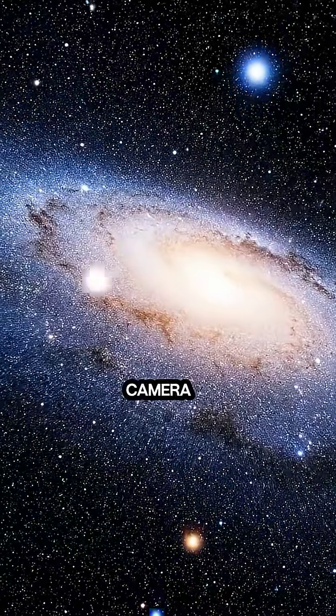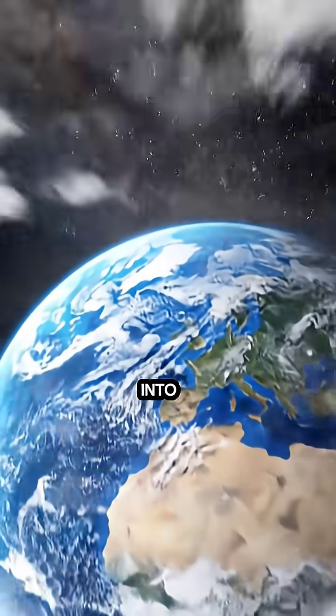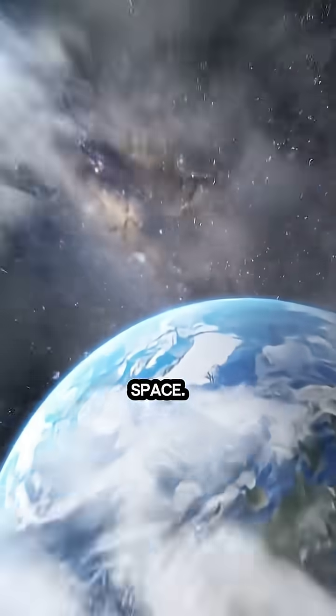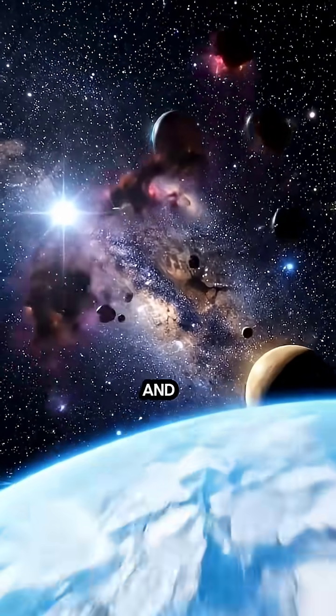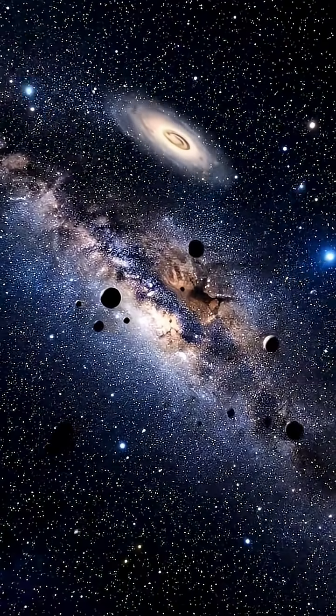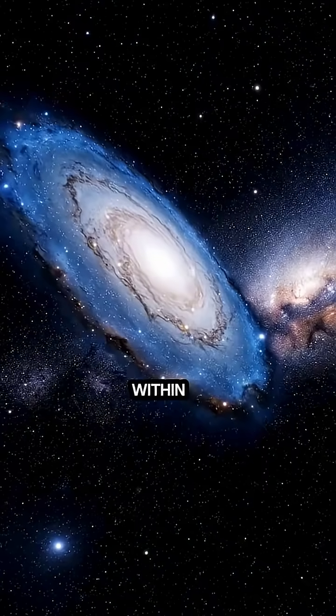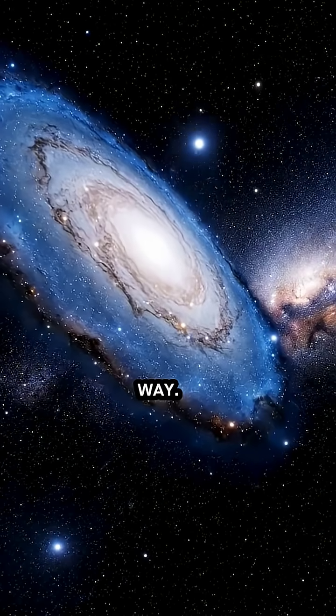The camera zooms out from Earth into deep space. The sun fades and countless stars come into view, glowing within the arms of the Milky Way.